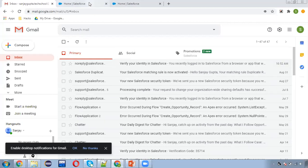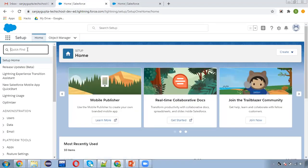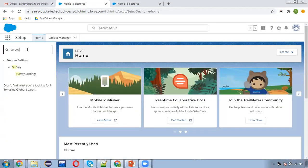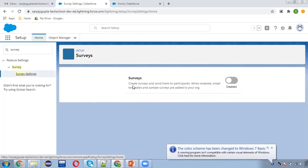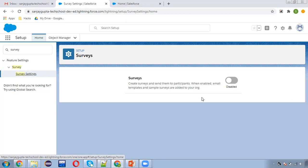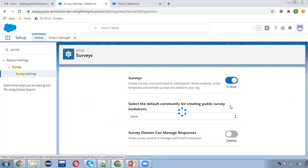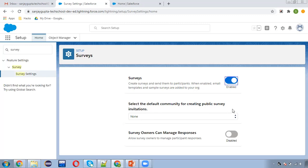Moving to the org — to use surveys, first you need to search 'survey' in Setup. Here survey settings are available. You can see: create surveys and send them to participants. When enabled, email templates and sample surveys are added to your org. If you want to use surveys, you need to enable this — and here it is already enabled.